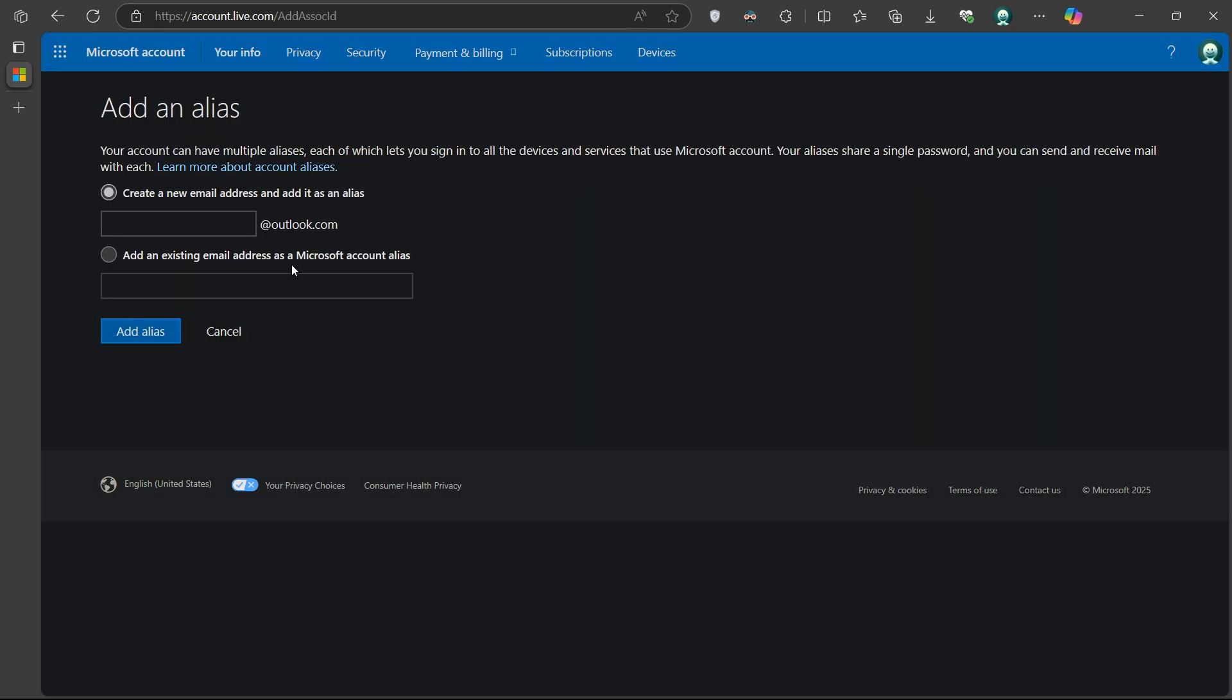Here, you can either create a new Outlook.com email or add an existing email address you already use. Follow the prompts to complete this setup.